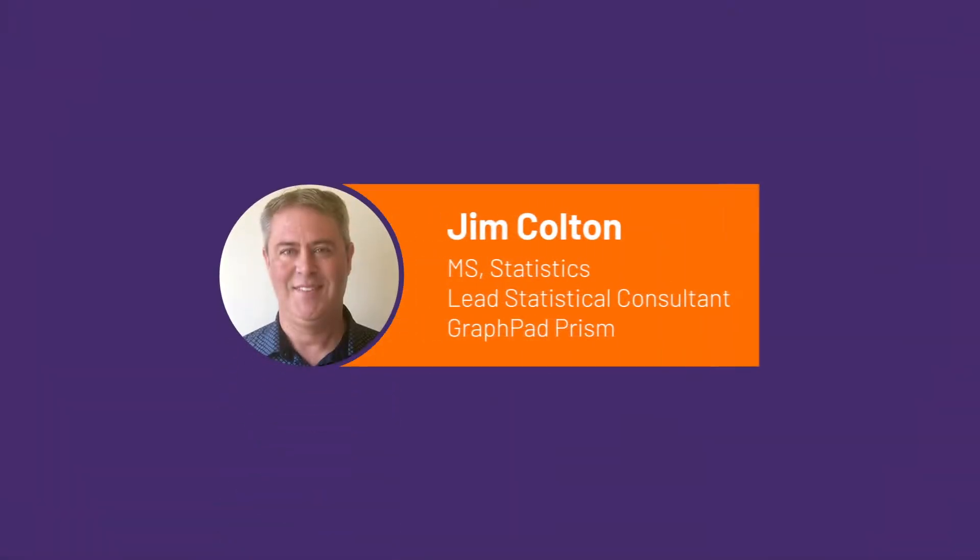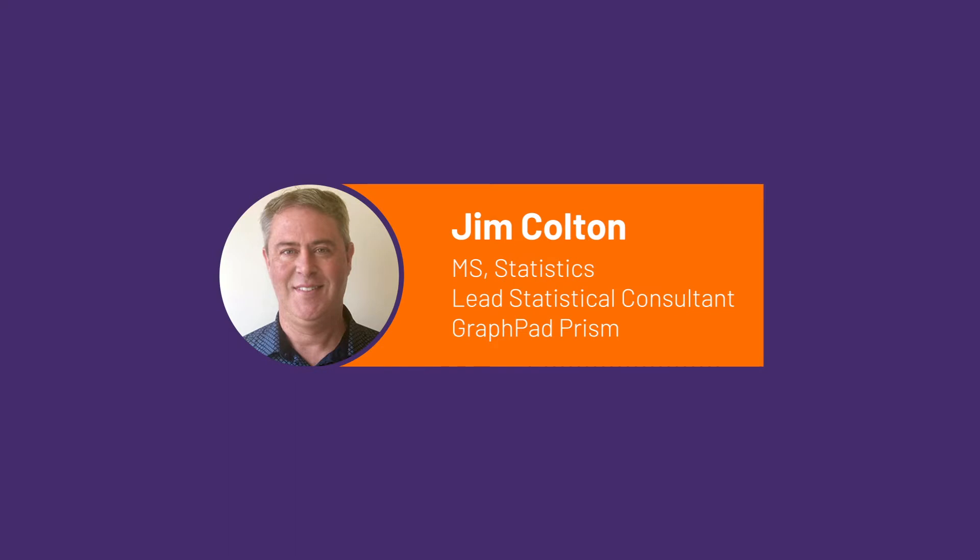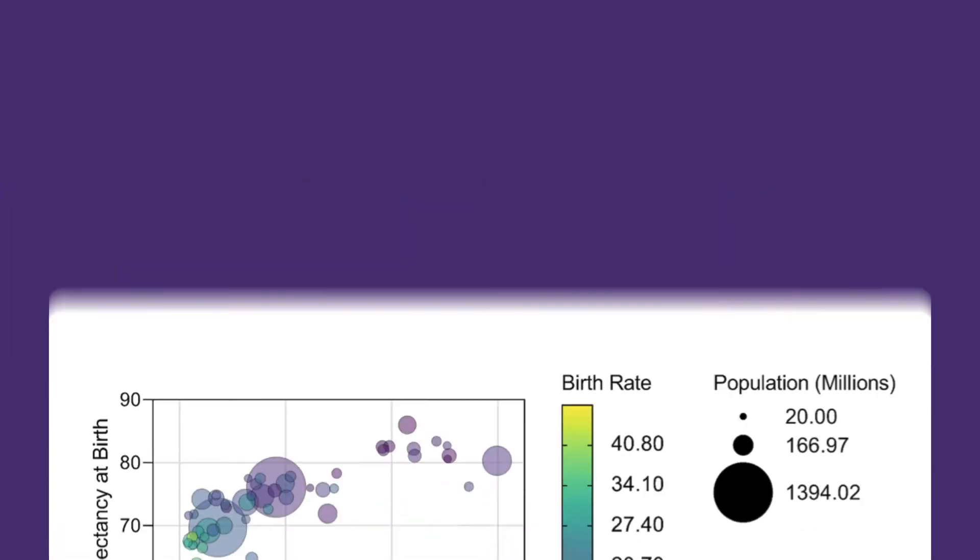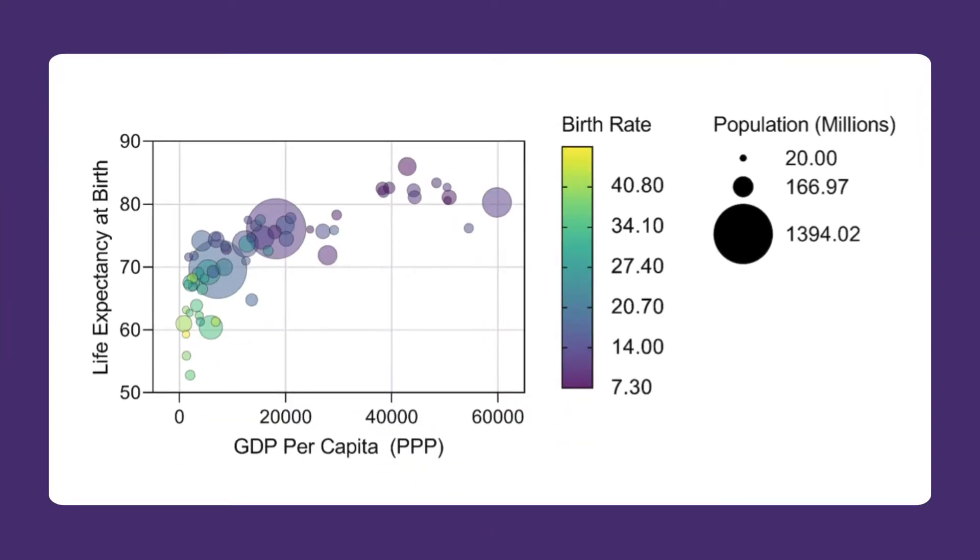Hi, this is Jim Colton from GraphPad. In this video, I will demonstrate some of the features of the entirely new bubble plot in PRISM 9,